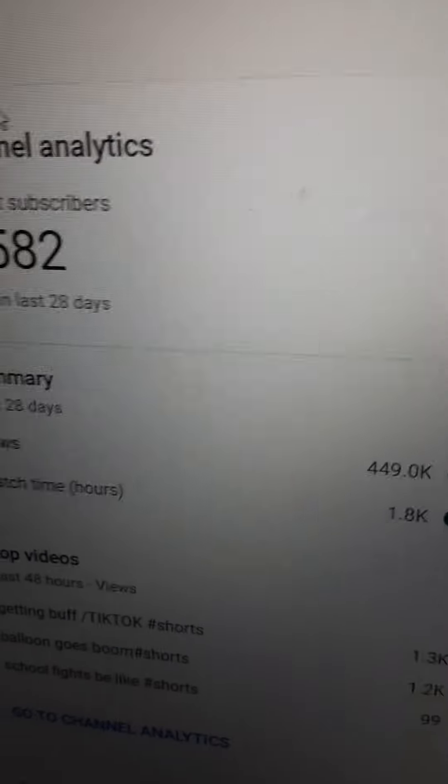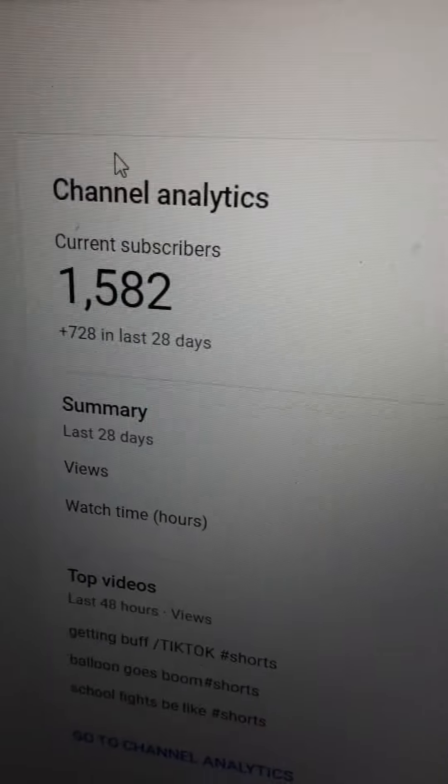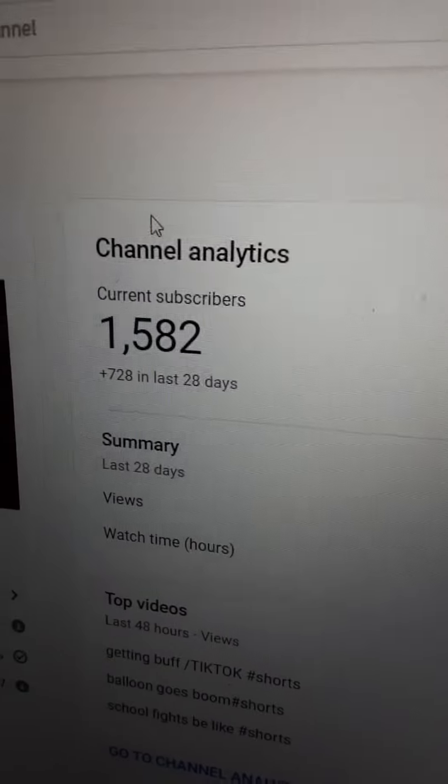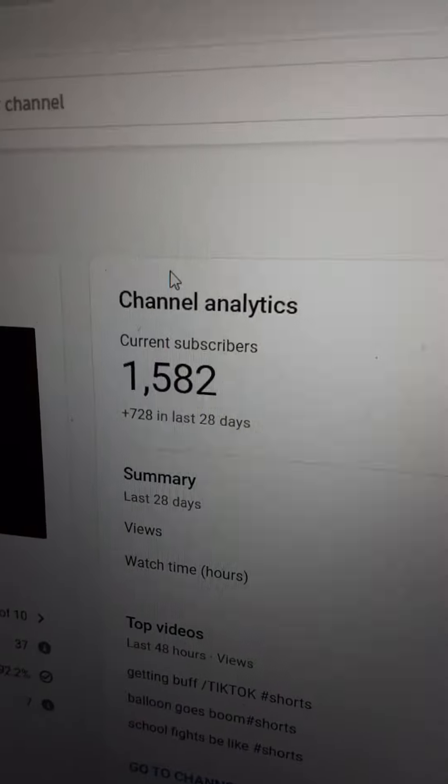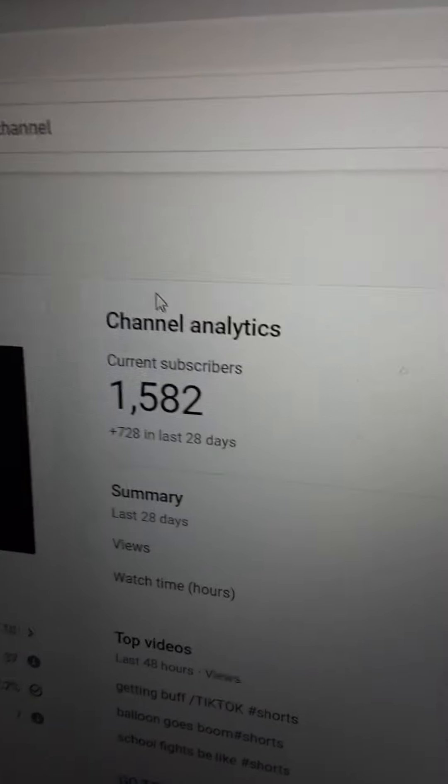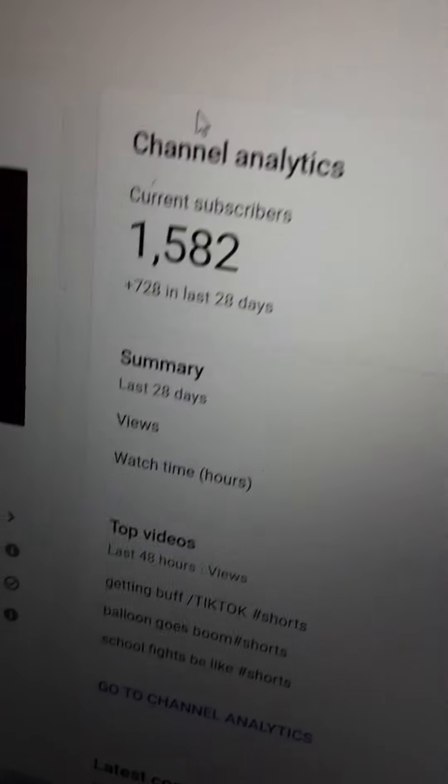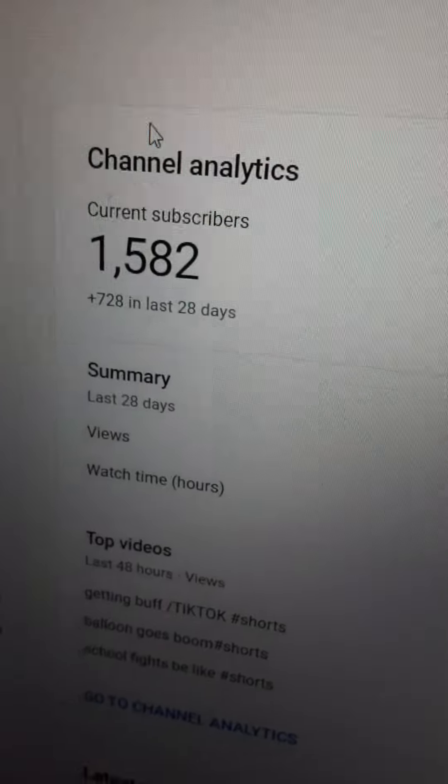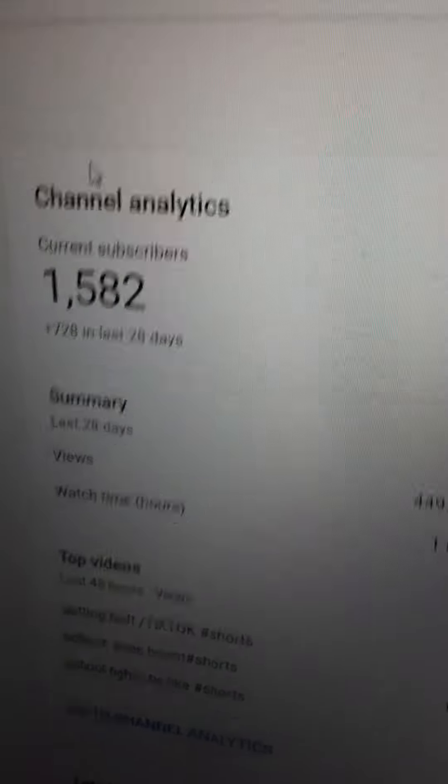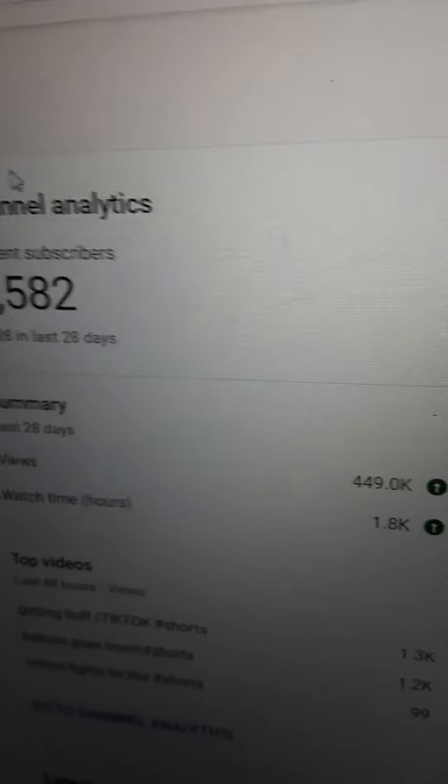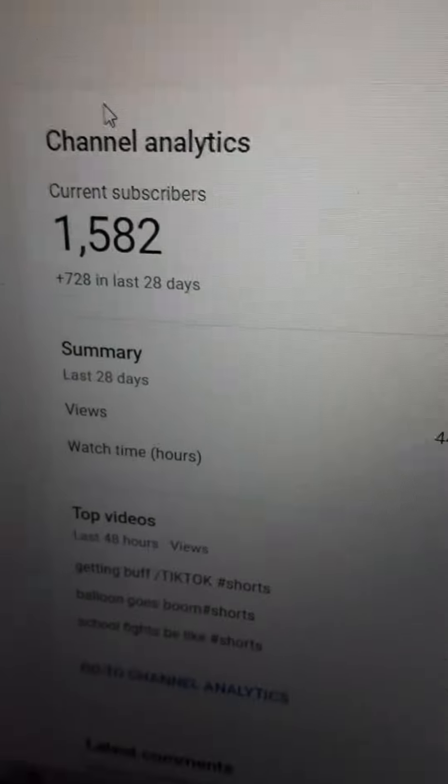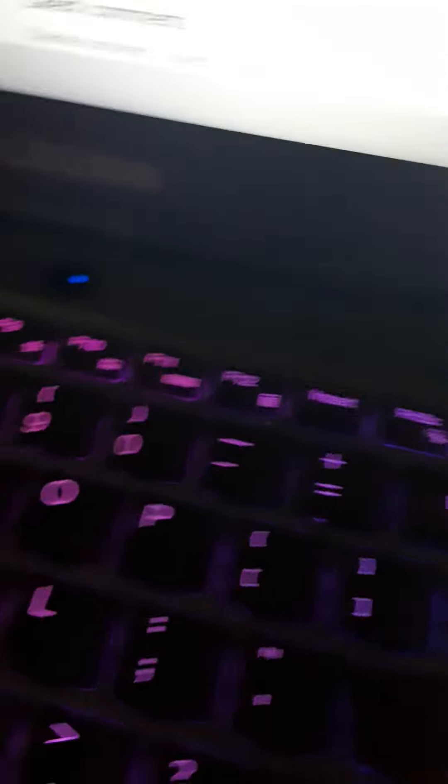But hopefully this does kind of make up for it. So every thousand subs I'm not gonna do a special every hundred subs. It just kind of feels kind of awkward. So yeah, every thousand subs I'm gonna do something very big.